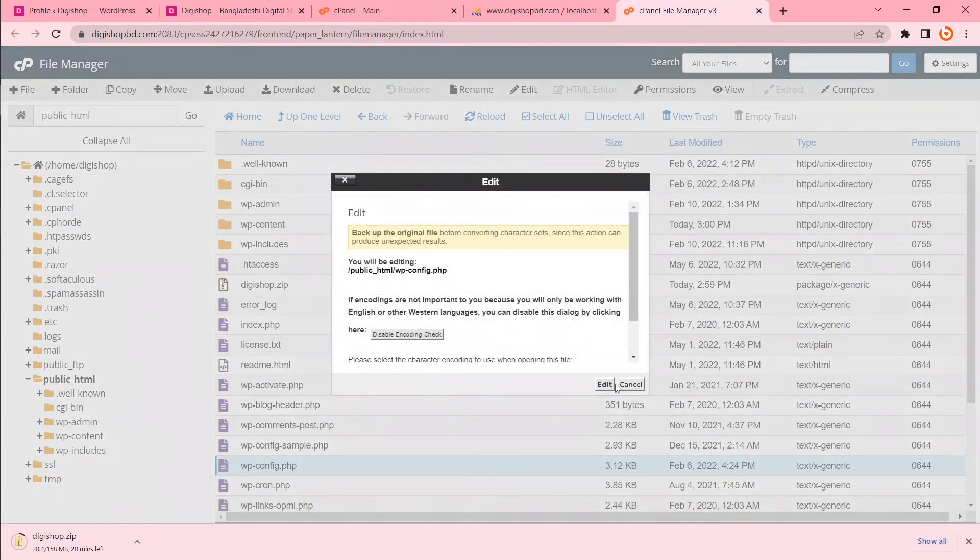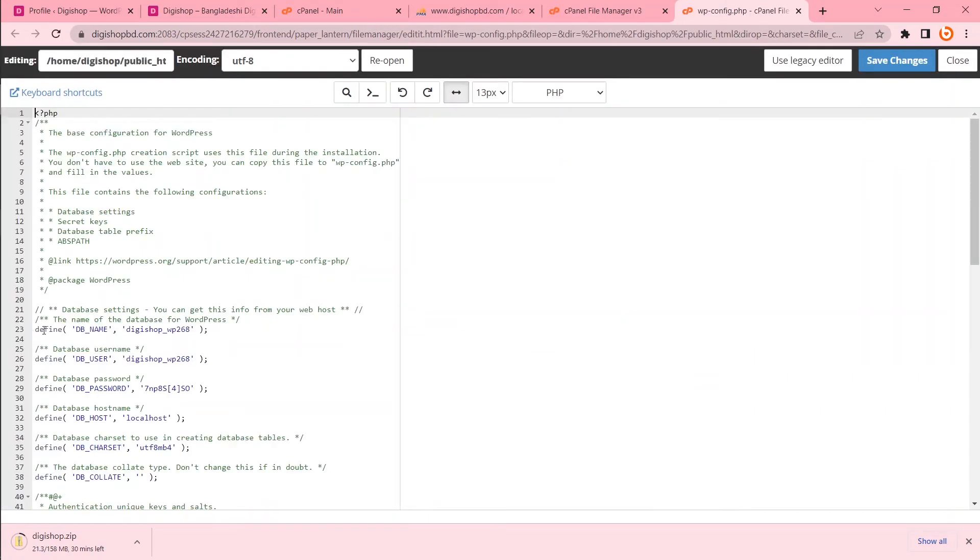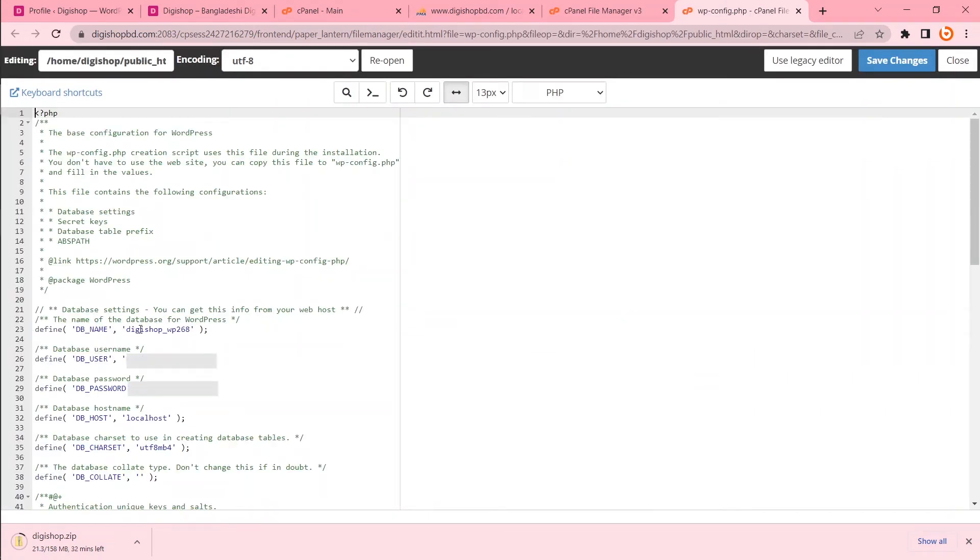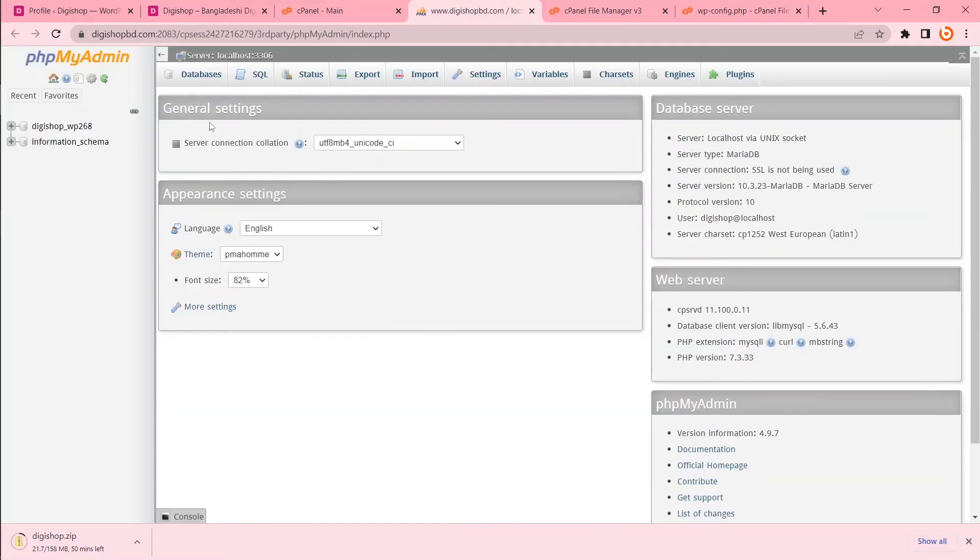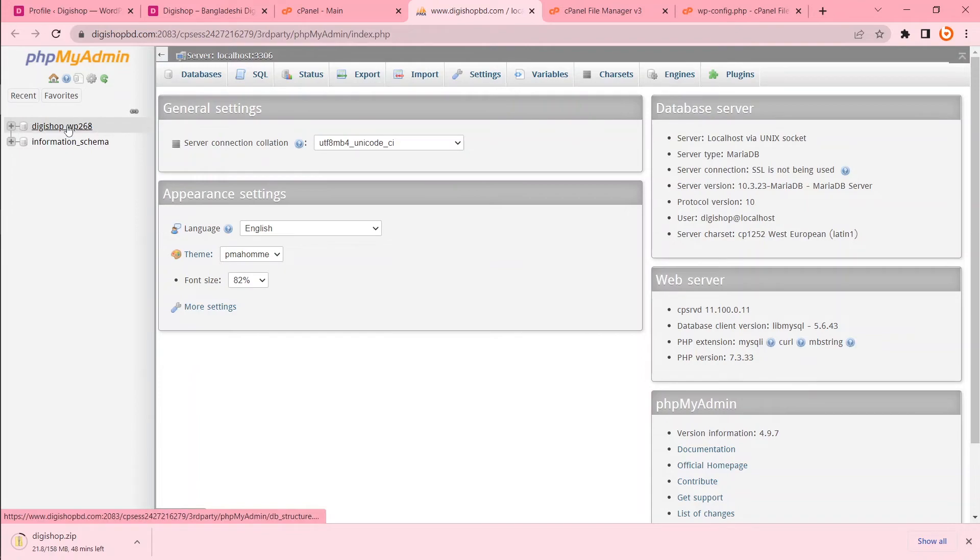Open it. Edit. You will see define DB name. This is your database. So you will find this name at phpMyAdmin. So this is my database. I will click to this database.